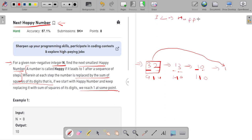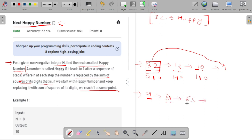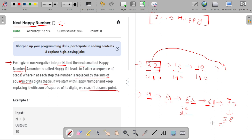Now let me take an example of a non-happy number. Let's say I have the number 9. I'll replace with the sum of squares of its digits: 9² = 81. After this I have 8² + 1² = 64 + 1 = 65. After this I have 6² + 5² = 36 + 25, which gives 61. After this I have 6² + 1² = 36 + 1 = 37. After this 3² + 7² = 9 + 49 = 58. After this 5² + 8² = 25 + 64 = 89.